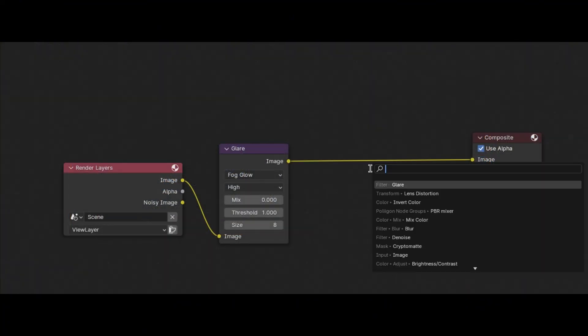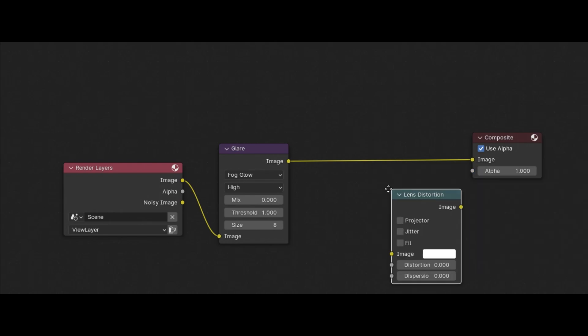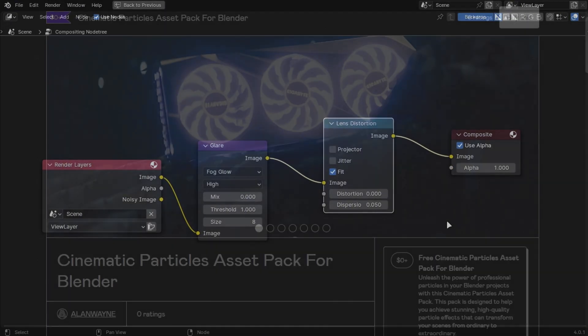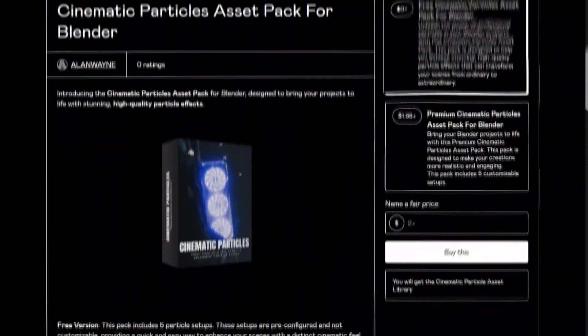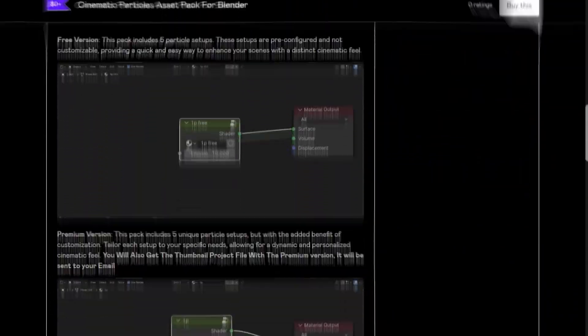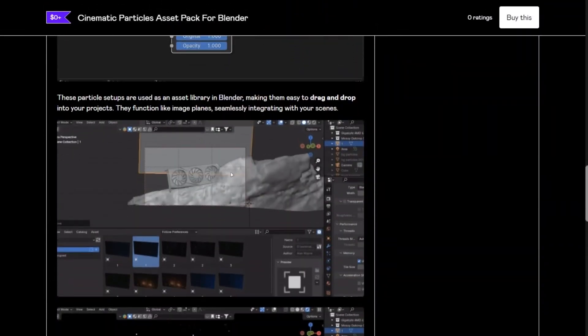This tip is optional but add a lens distortion node and make the dispersion point zero five. Make sure to like and subscribe and support the channel by buying the asset pack.